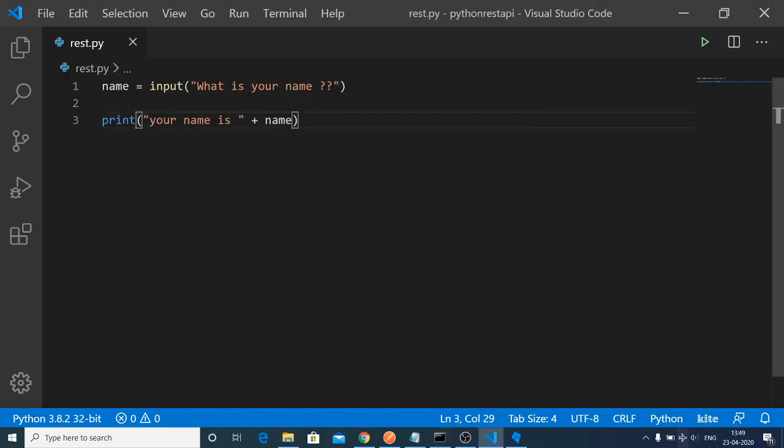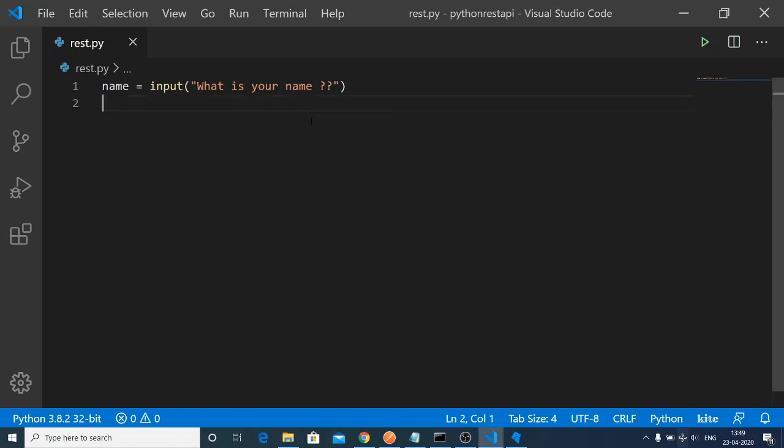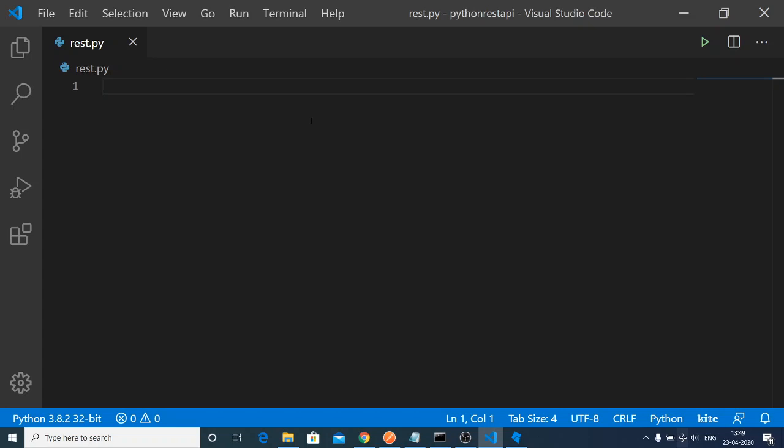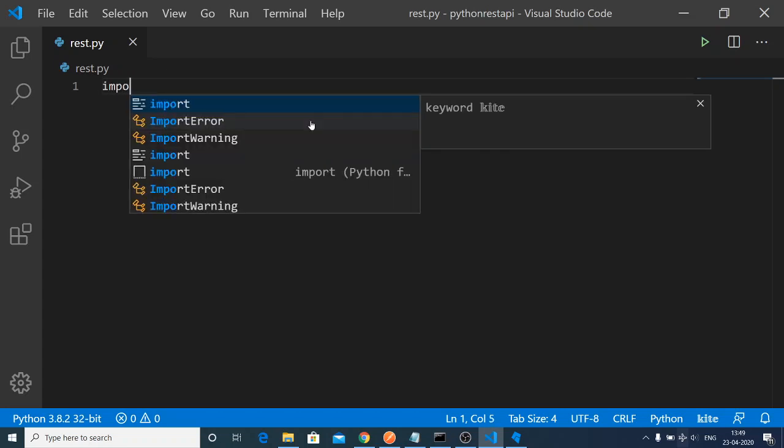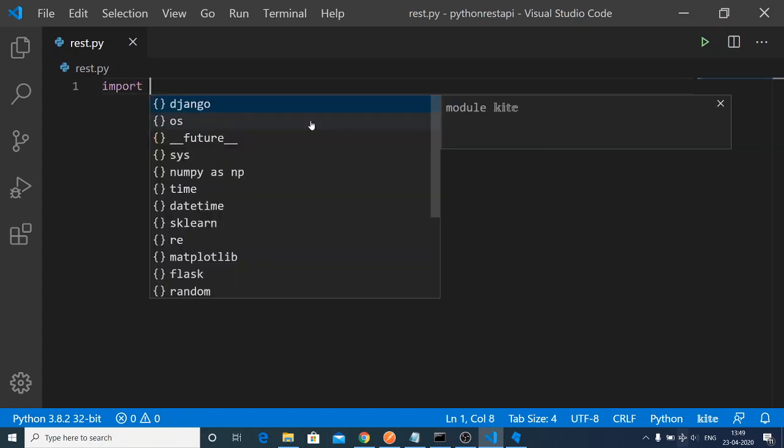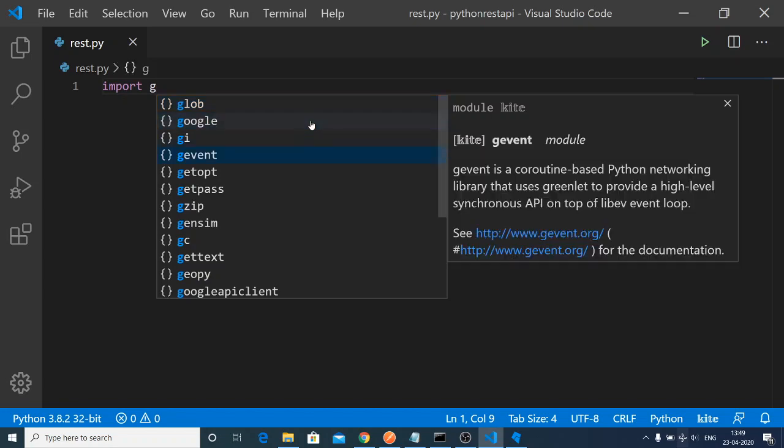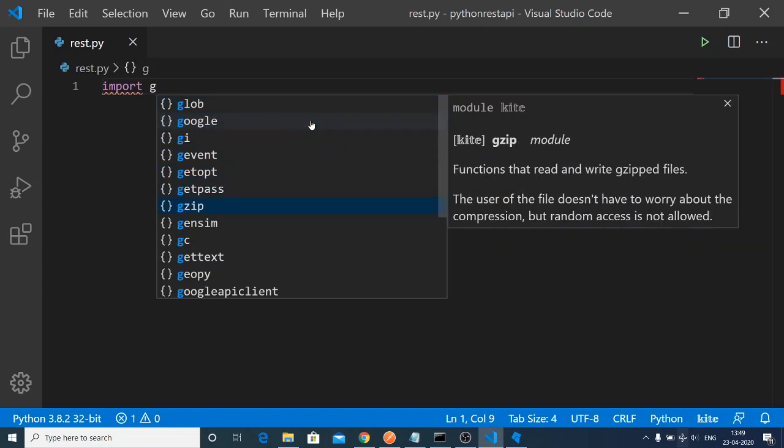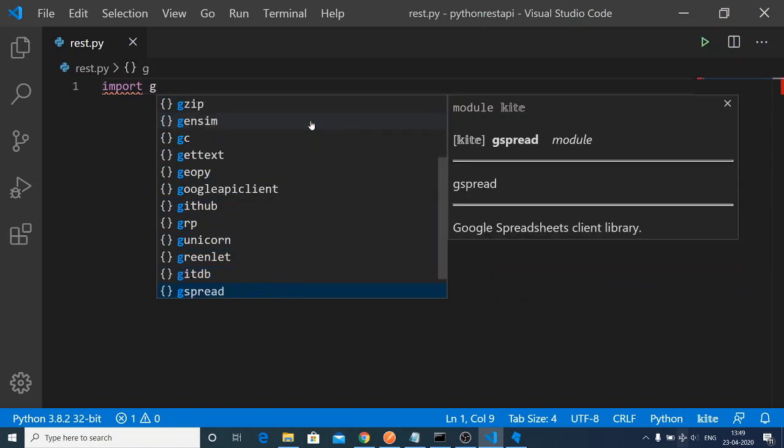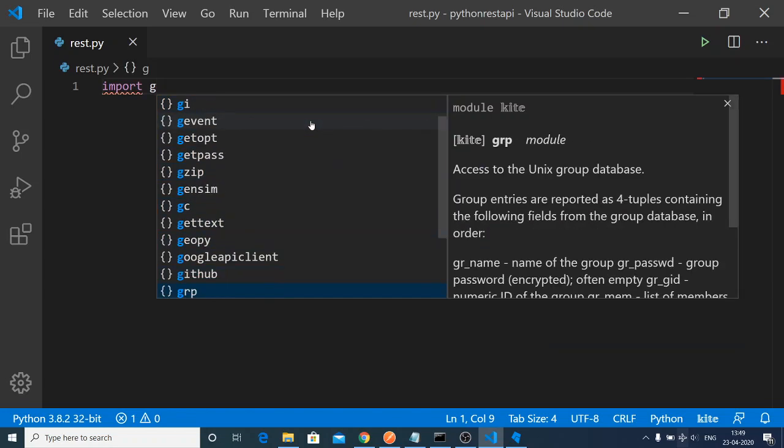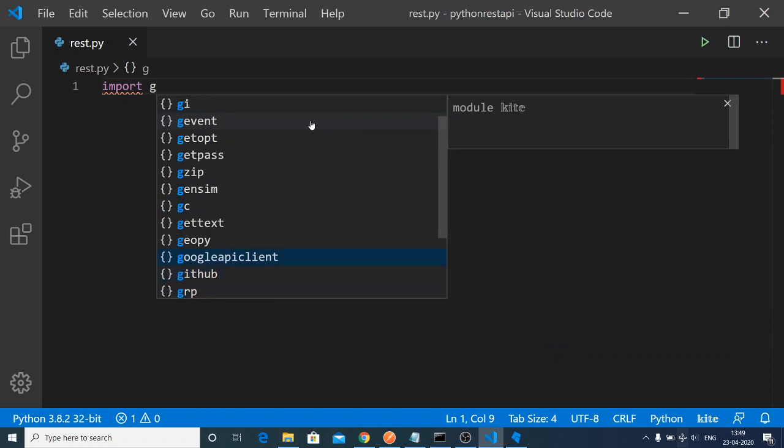You can see the autocompletions happening right now. It will save you a lot of time while building Python applications. If you type import and any sort of G here, it will give you all the suggestions, all the modules inside Python.